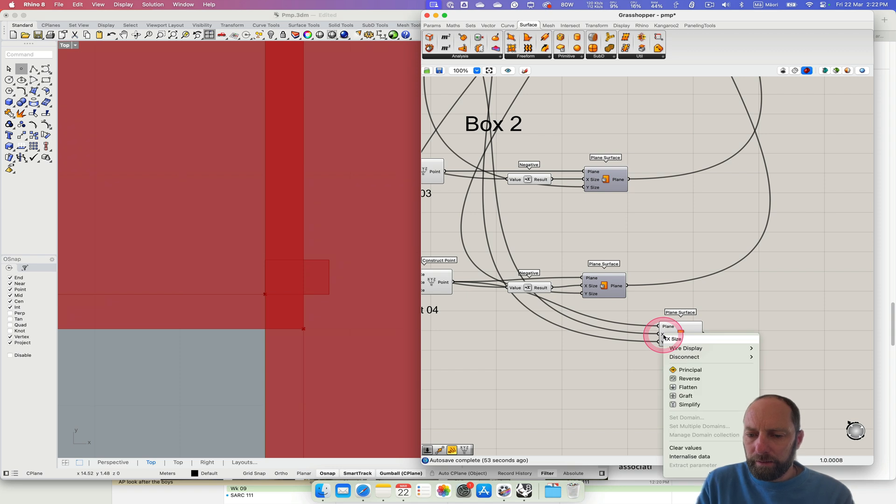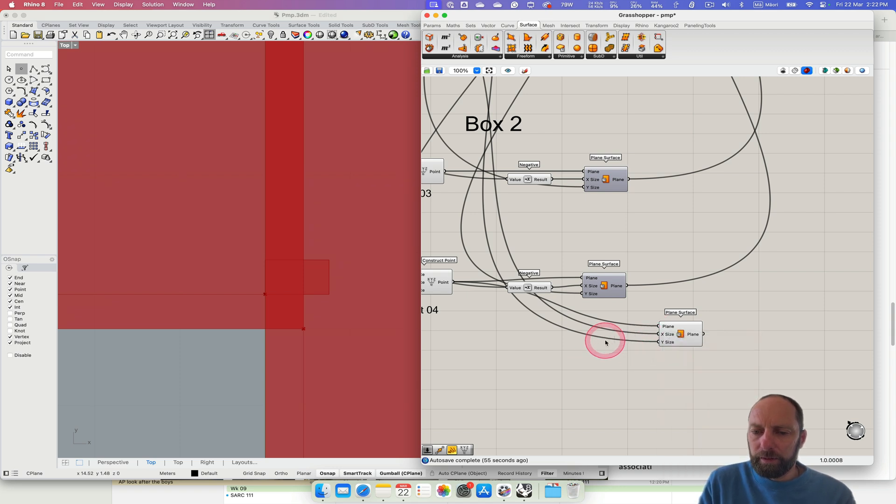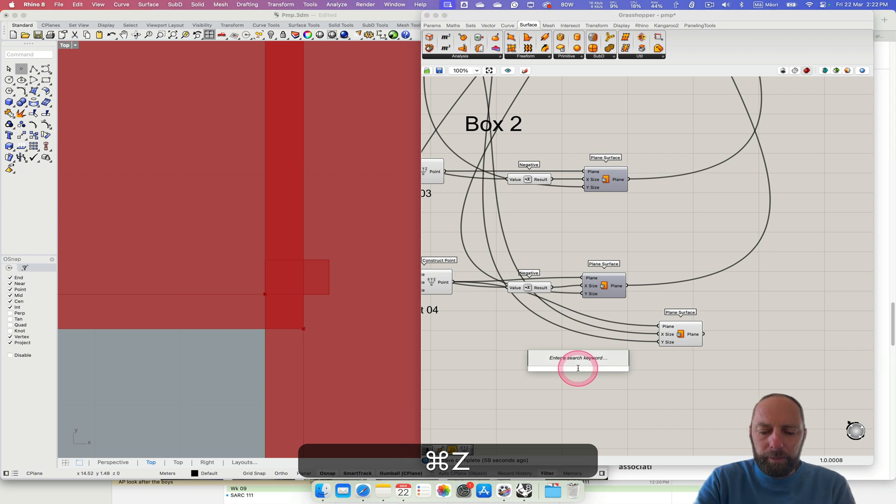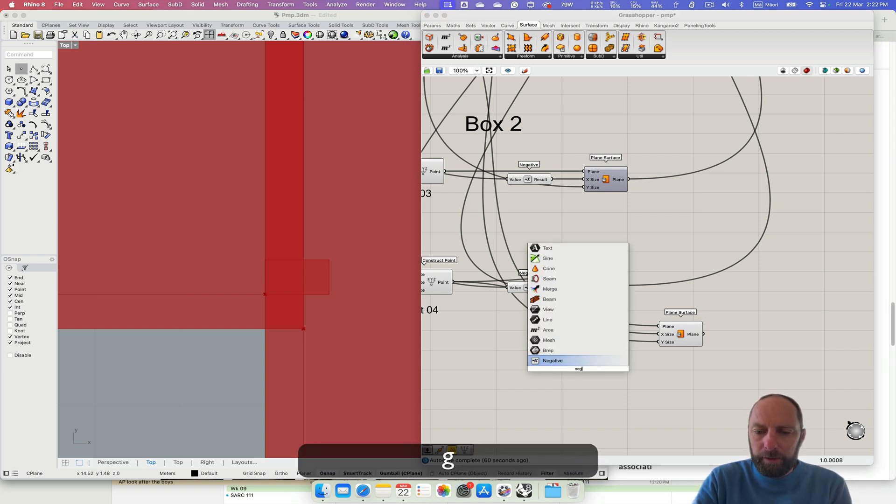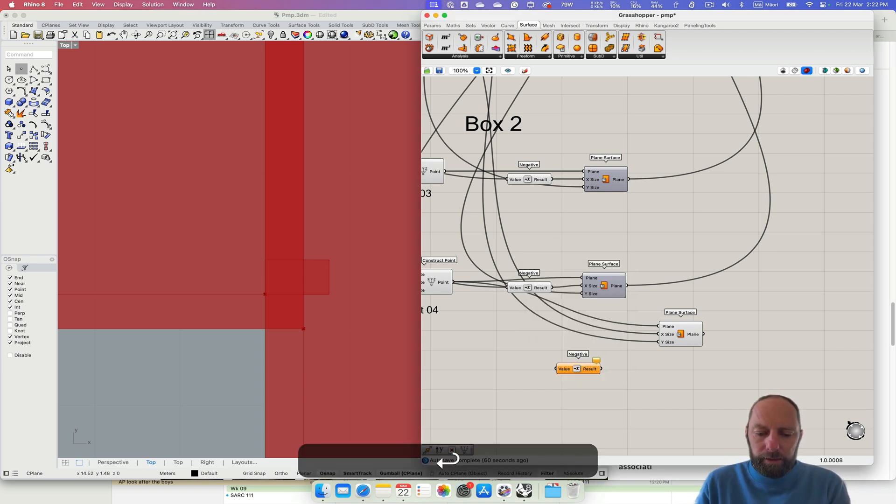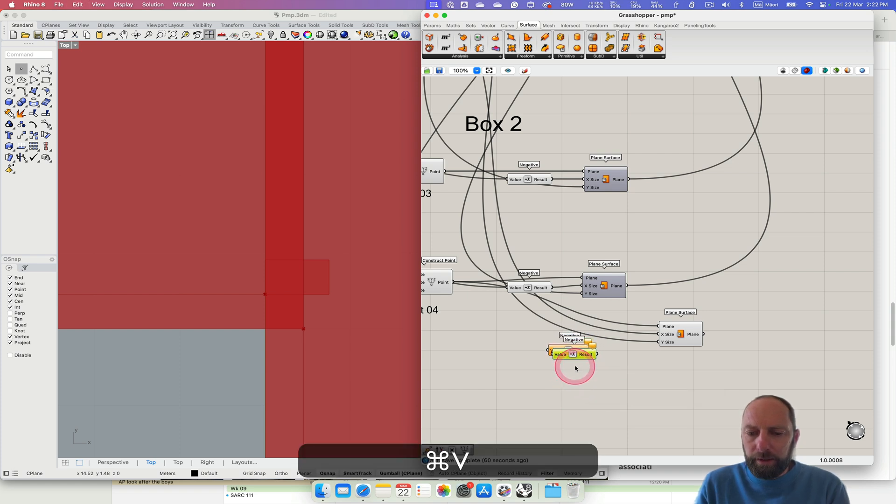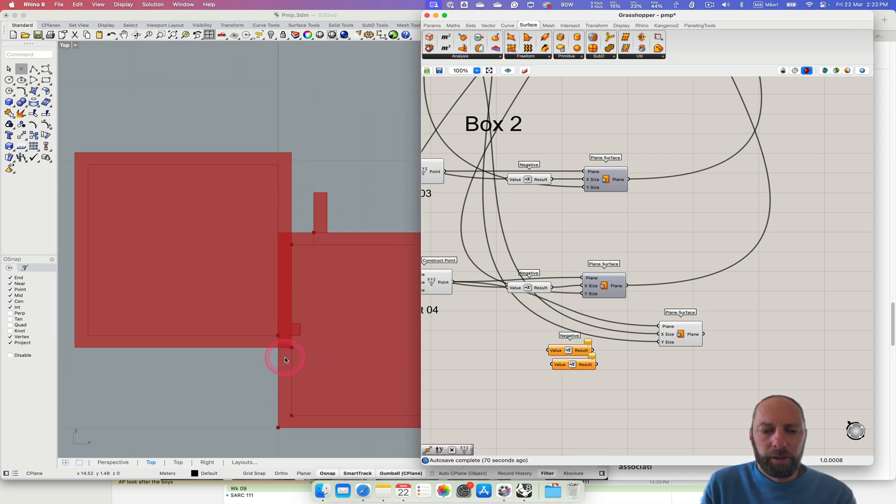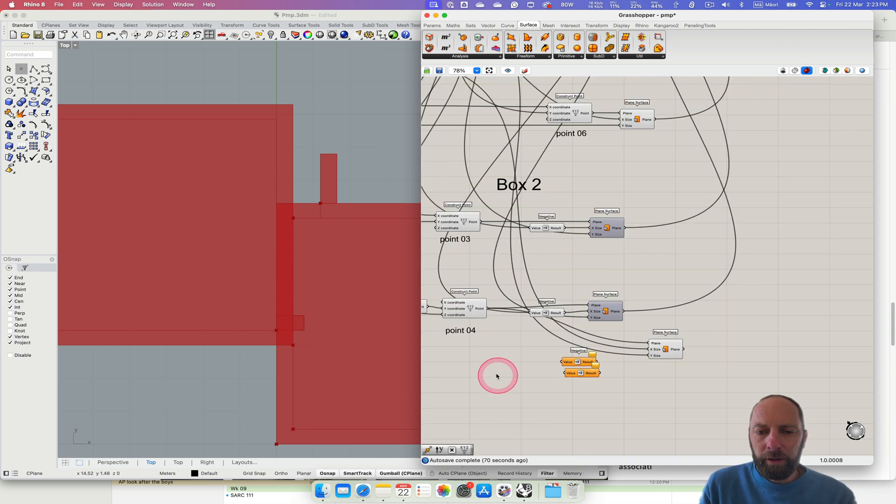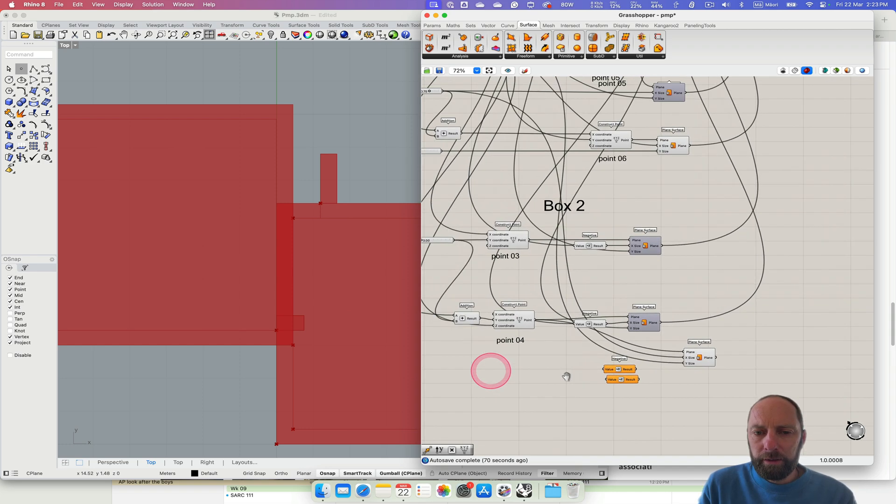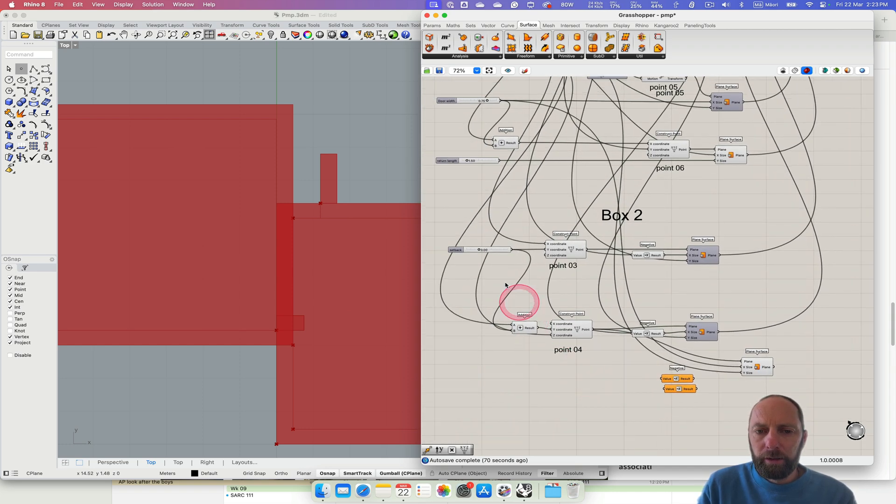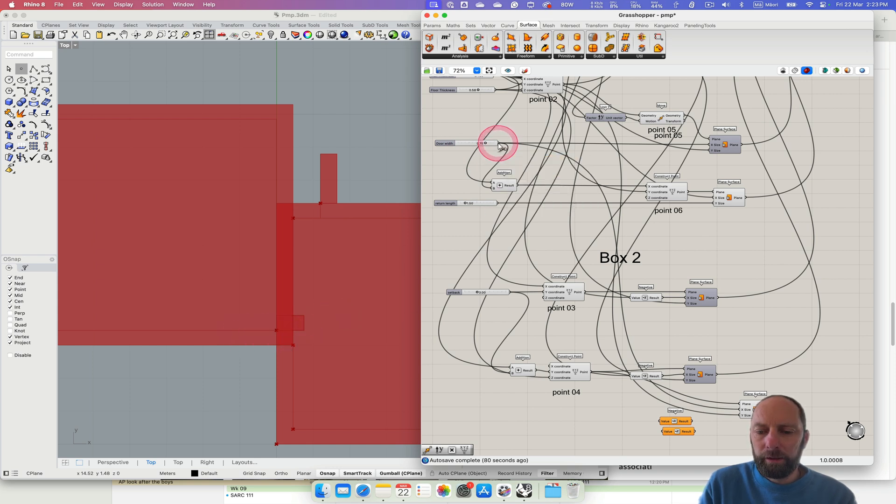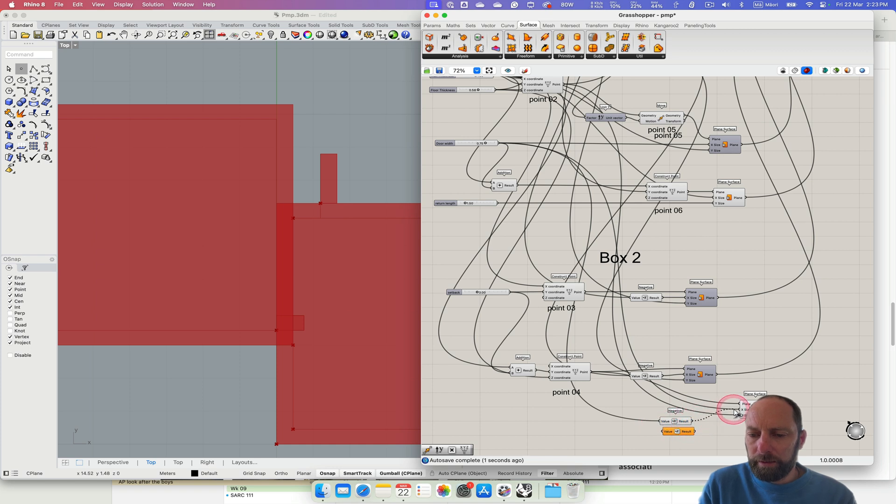So we're going to need to put some negative things in. Let's just put it. Well, I didn't want to do that. Put in a negative. And then copy that and paste that. So we've got 2. So we need this to go negative x and negative y. And we know those dimensions. So we've got door width. So that's a negative x. So we can take our door width. Make that negative. And put that into the x. So that's now going the right way.